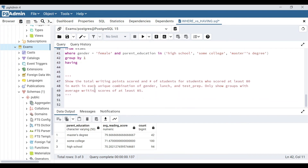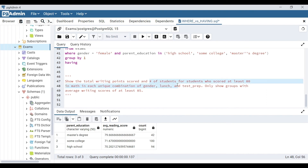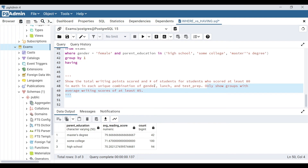Let's move on to one last question: show the total writing points scored and number of students for students who scored at least 80 in math, in each unique combination of gender, lunch, and test prep — then only show groups with average writing scores of at least 85. Total writing points means SUM(writing_score); number of students means COUNT. Scoring at least 80 in math is a WHERE clause filter. Grouping by each unique combination of gender, lunch, and test_prep means GROUP BY those three columns. The final filter on average writing score is a HAVING clause.